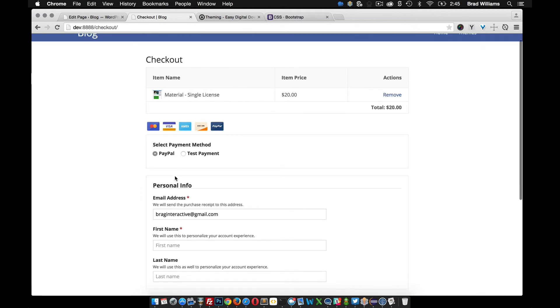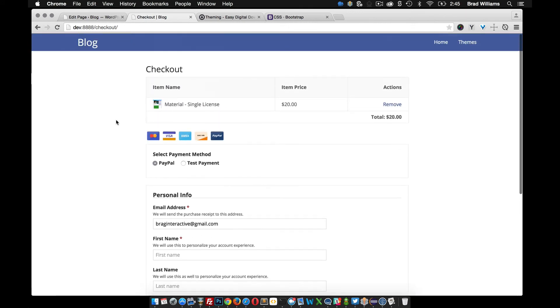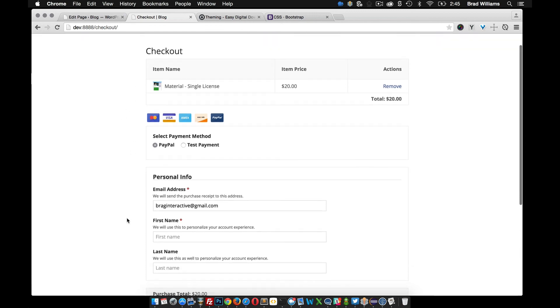They can go through the payment process and hit the purchase button. I'm going to end this tutorial here — in the next video, we're going to go over how we can customize this checkout page a little bit more.